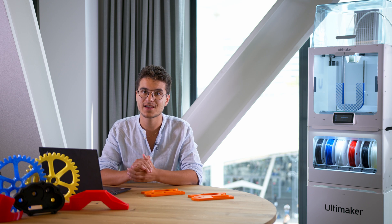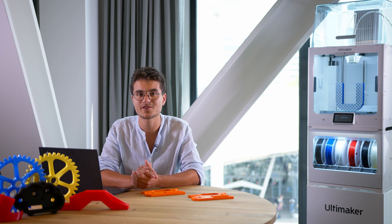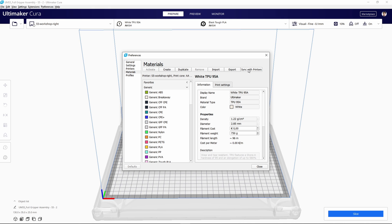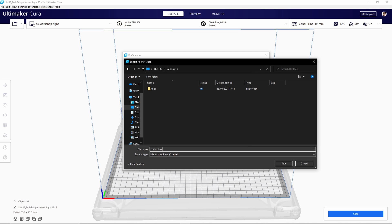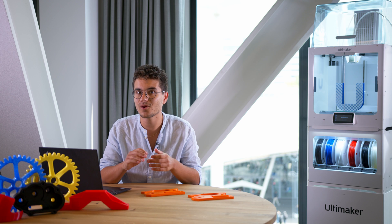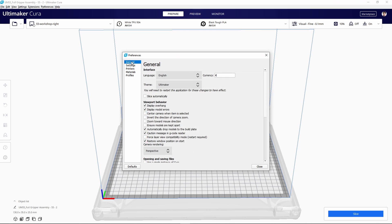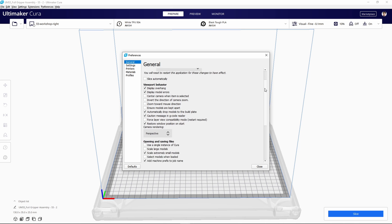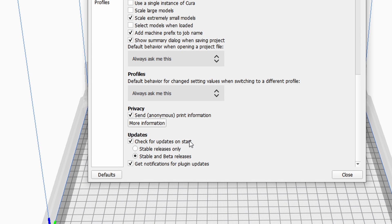Cura 4.11 again contains numerous small improvements and bug fixes. For instance, you can now save your third-party material profiles to USB to manually update the S-Line 3D printer's material list. And if you always want to use the latest and greatest, you can now subscribe to Cura Beta and plugin updates, so you're immediately alerted when it's there.